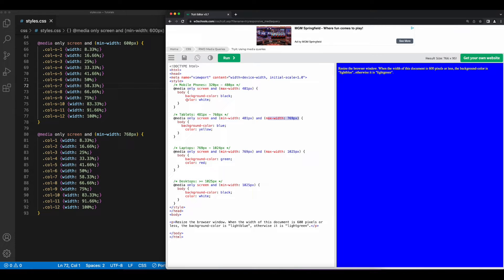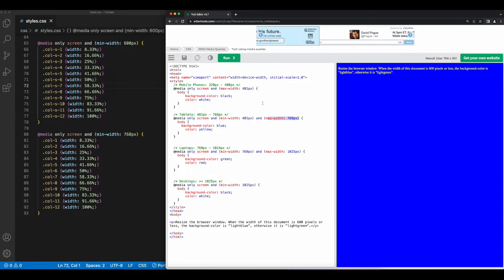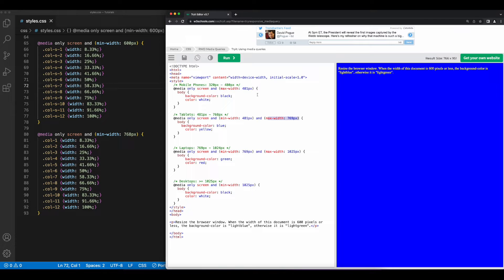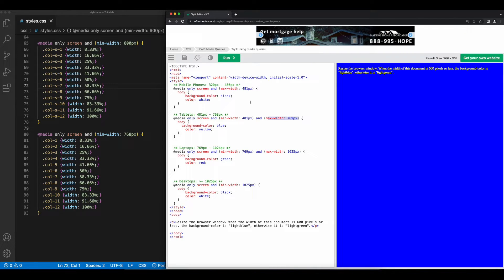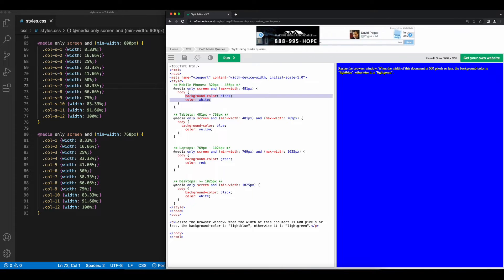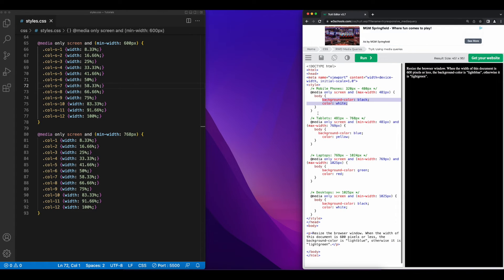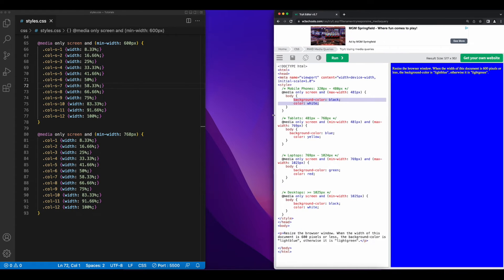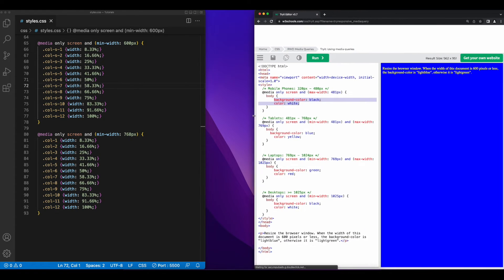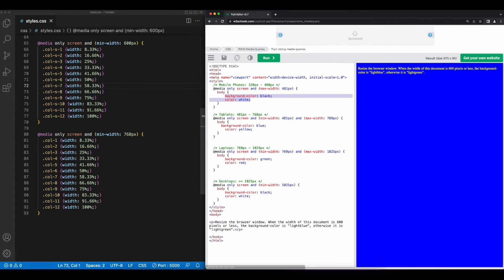And finally, for mobile phones with a common width between 320 and 480 pixels, as long as the max width of the screen is 481 pixels, we'll change the styles to have a background color of black and a color of white. So let's resize to hit that breakpoint, and we'll see that those colors are applied. And of course, as we increase the width of the browser and hit the different breakpoints for the media queries, the appropriate styles will be applied.